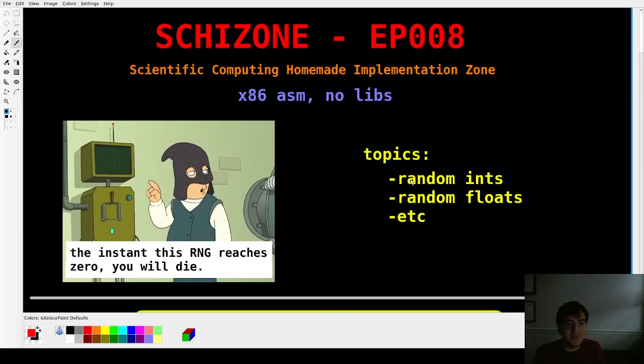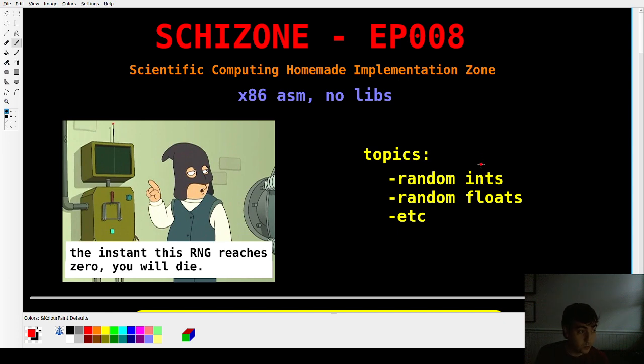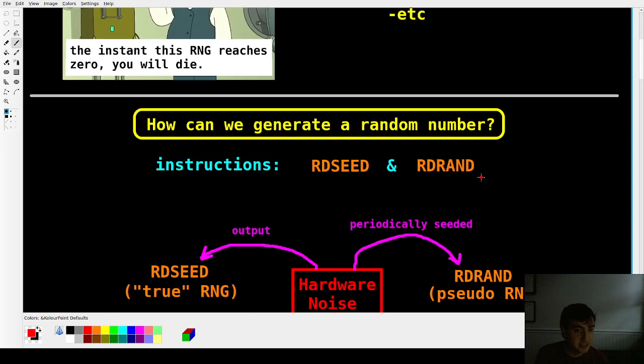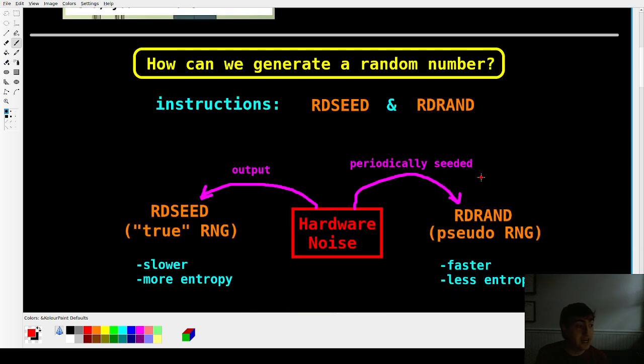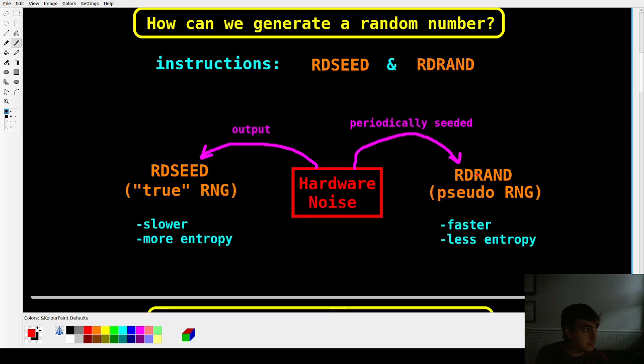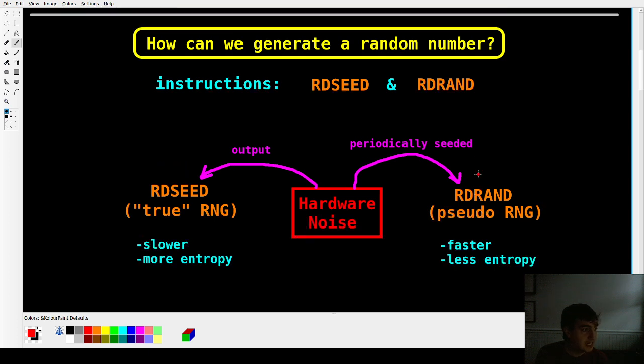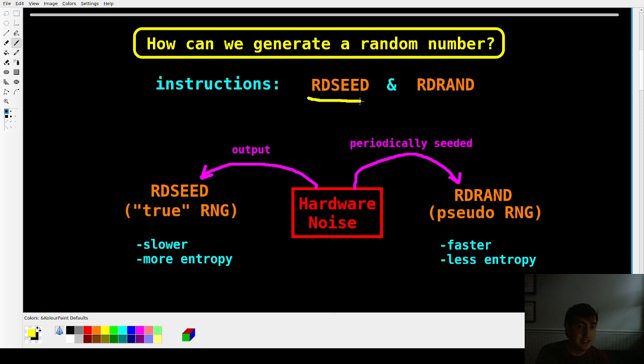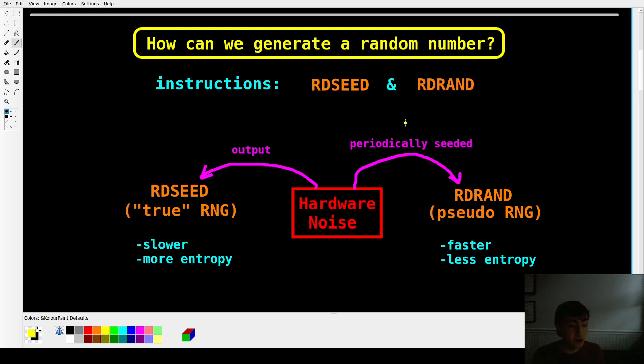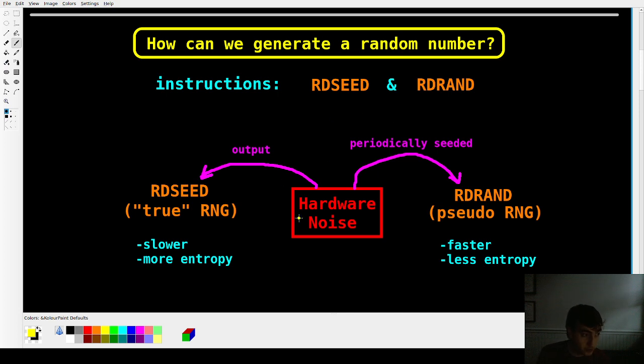So the topic of today is randomness. And the question we'll begin with is how do we get a random number? So it's pretty straightforward. We have two instructions to use. We have RDSEED and RDRAND. They both are pretty much interchangeable instructions. And they both use the hardware noise on the computer in a different way.